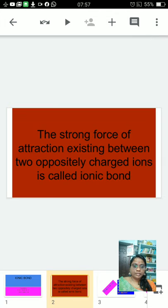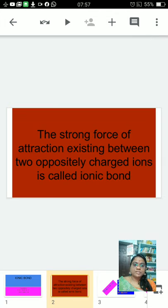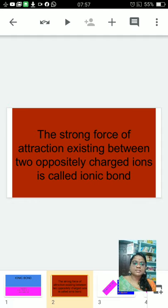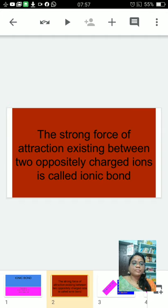What is an ionic bond? The strong force of attraction existing between two oppositely charged ions is called ionic bond.